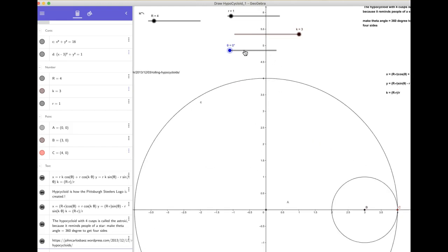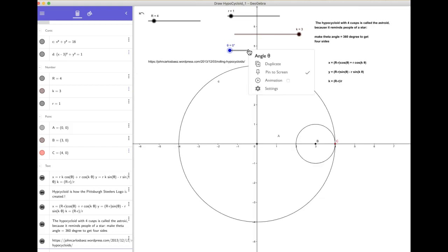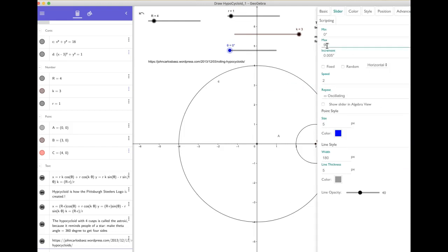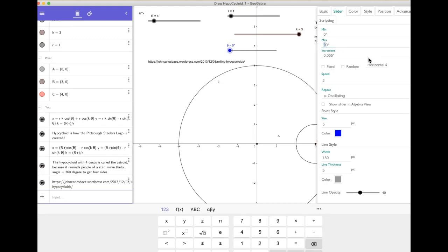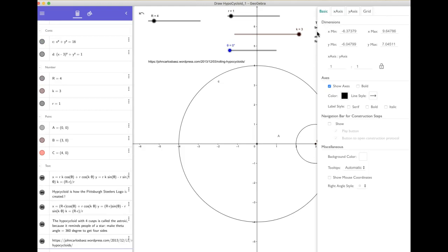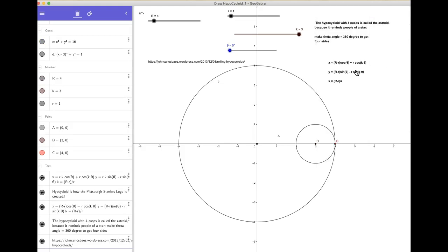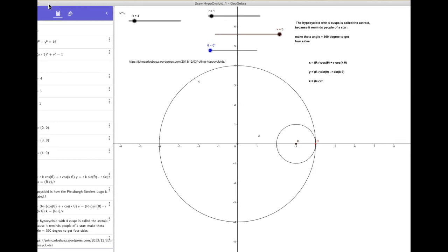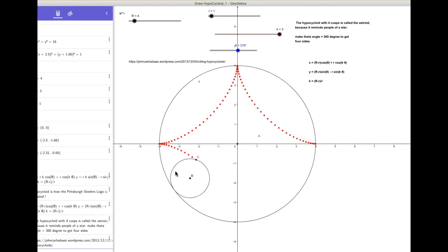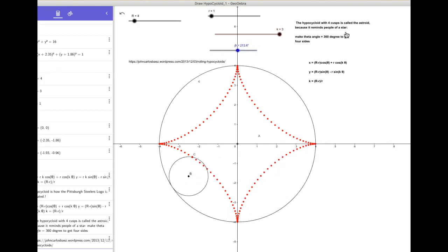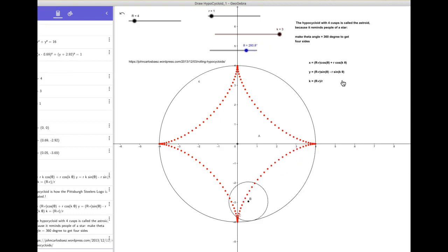Now I want to show you something. Let me get up here and look at the settings — I have it at 90 degrees. Watch what happens when I change it to 360 degrees. It draws 4 of them. That's called an astroid. A hypercycloid with 4 cusps is called an astroid. And we just derived the arc length from 0 to theta.